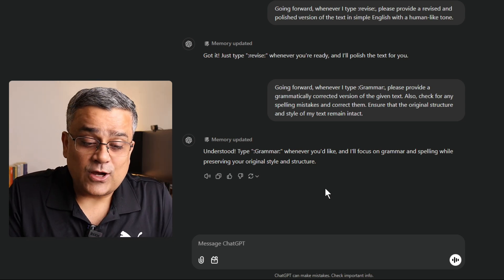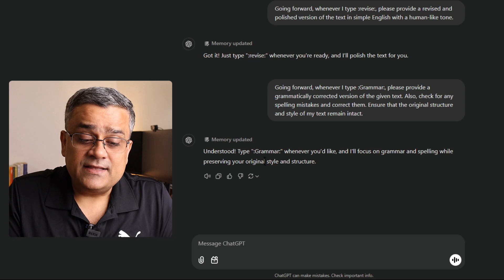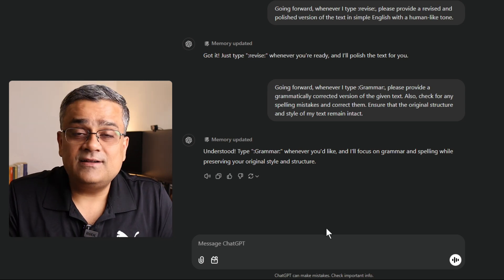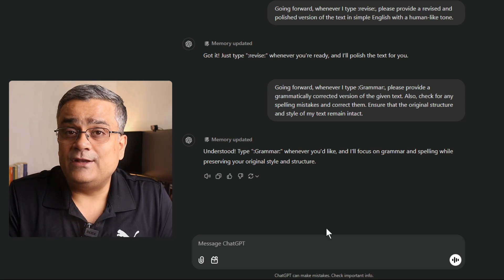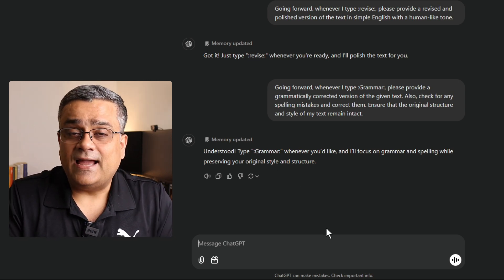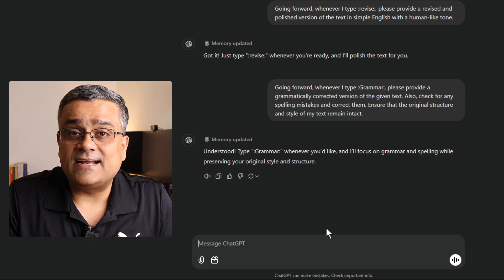Now, you can see it also updated the memory that whenever I will type colon, grammar, colon, it will check for the grammatical mistakes and it will not change the content. Okay, now you understood, right? So, using any of these keywords, you can update ChatGPT memory and using those keywords, down the line, you will be able to save time and you don't need to write those longer prompts every time if you are using for any specific purpose on regular basis. Now, we talked about ChatGPT memory.